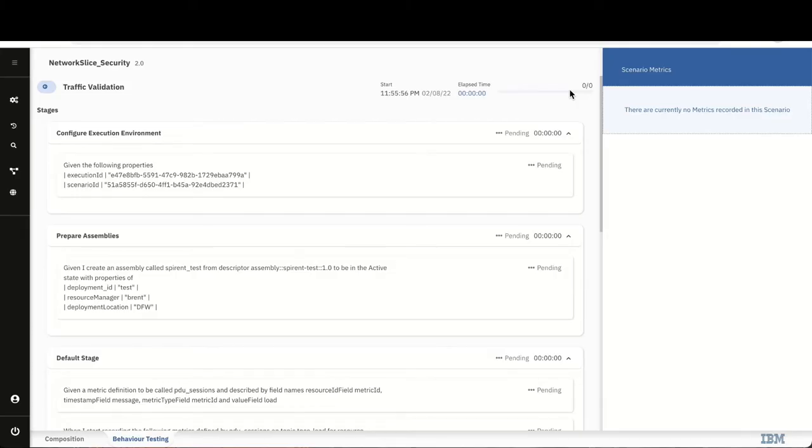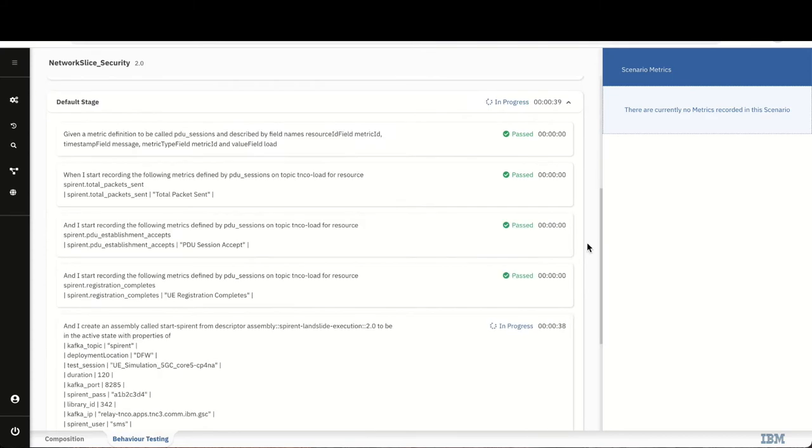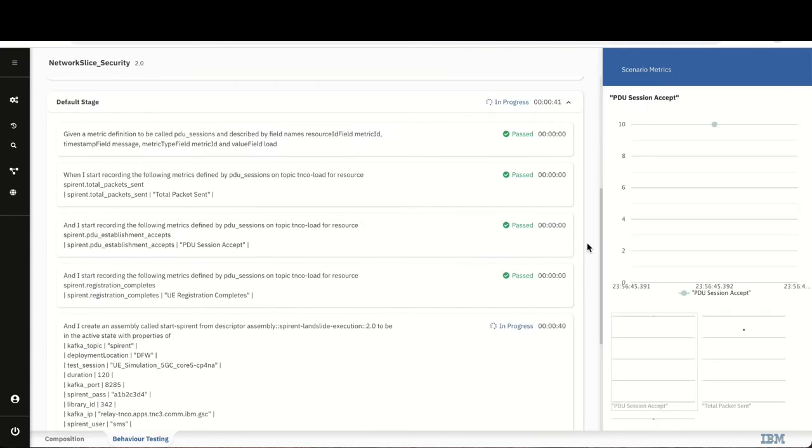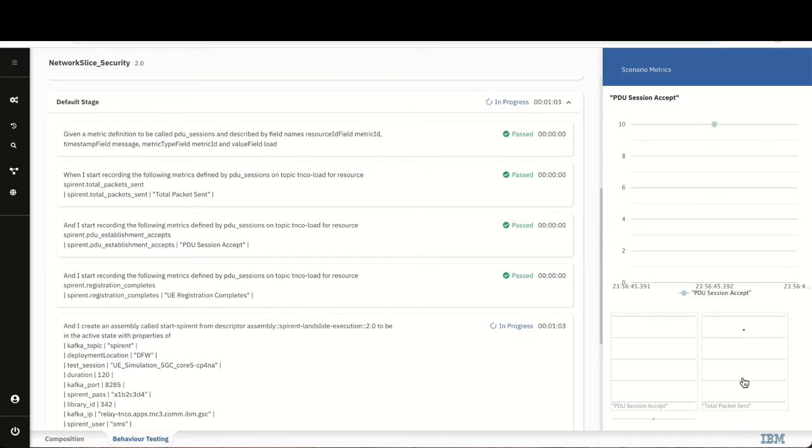The Landslide test will send traffic through the provisioned network slice to validate that traffic is passing through the user plane function, or UPF. As the test starts, we start to see some key performance indicators directly within our dashboard, which will allow us to confirm that the test was successful.